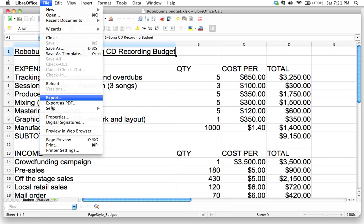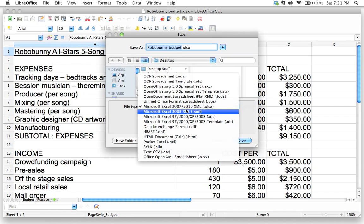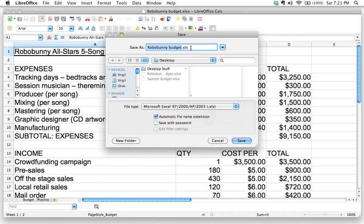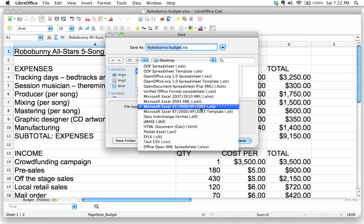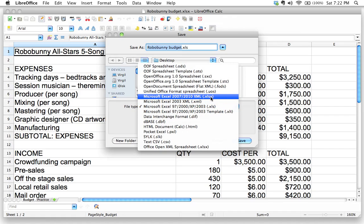Now let's take a look at the other formats available. I'm going to go back to File and Save As. You might have noticed there's also an XLS format — the only difference is it doesn't have that extra 'X' at the end. This is an older version of the Microsoft Excel spreadsheet file. You might think 'it's older, I don't want to use it,' but it's actually very useful to know about.